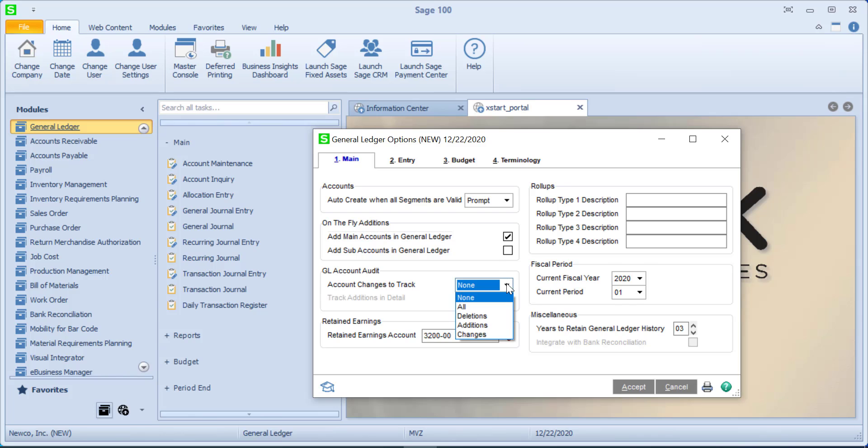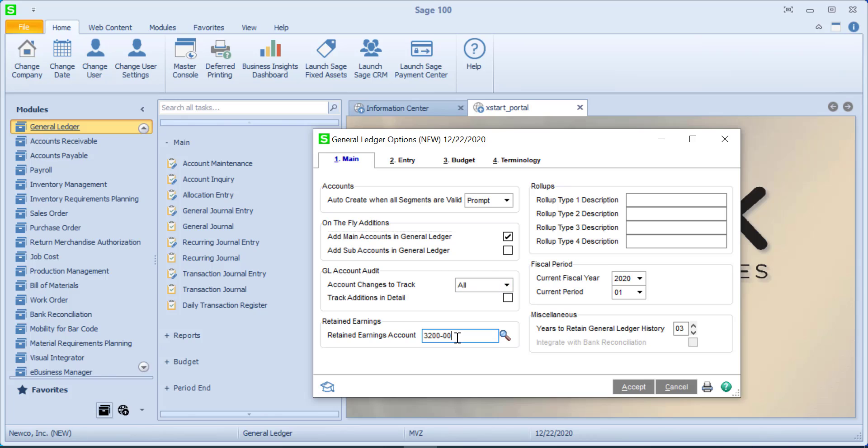My next option is am I going to keep track of changes and I rather like this because if I'm trying to figure out what went wrong, then maybe I want to be able to see a log of any time I've made a change. Sage 100 automatically sets up a retained earnings account of 320 and then however many zeros you have to fill in your account number. This can be changed, but after you create your new retained earnings account, you'll come in here in general ledger options and make that change. You can see I had selected year 2020 and period 1 and I have number of years to retain general ledger history. I personally kind of like 10, so let's give that a try.